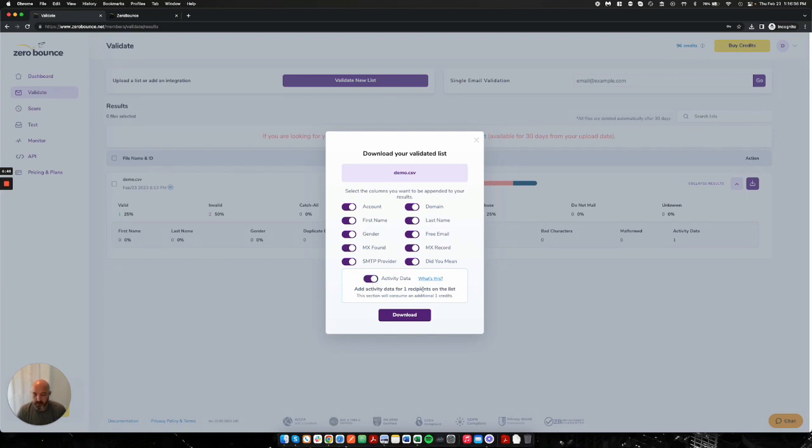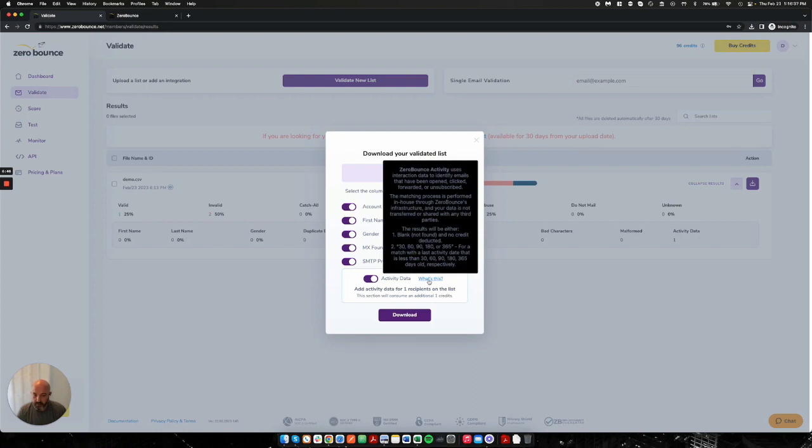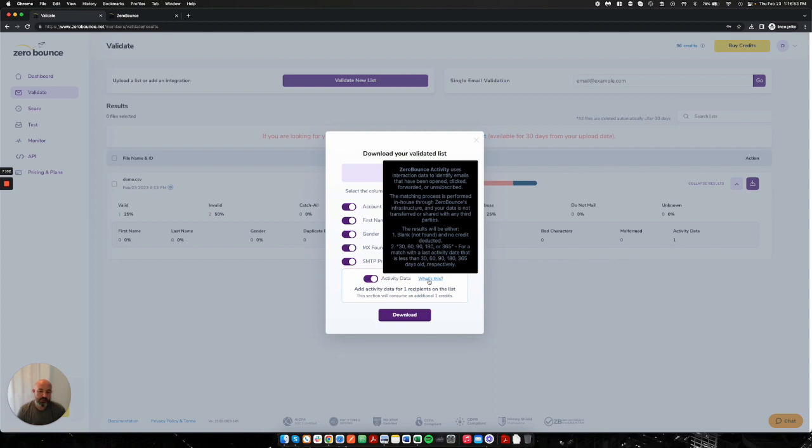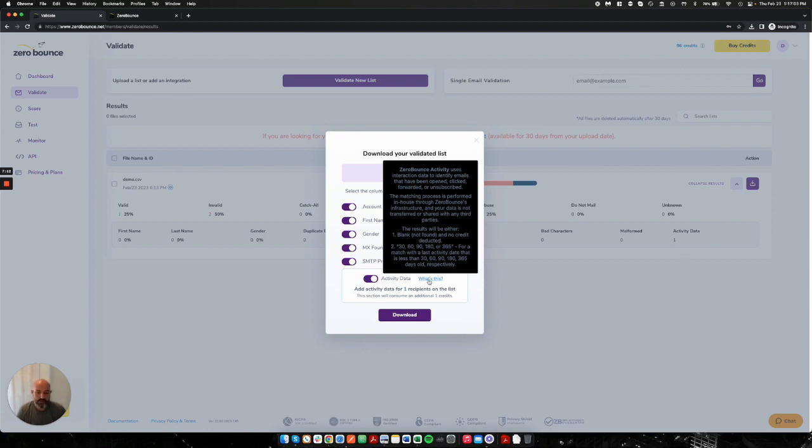And I'm also going to include activity data so you can get an idea of what that looks like on your CSV file as well. For those who are interested, the activity data is a piece of additional data, which is optional and you do not need to use it if you do not wish. But what we're doing is for any match that we can find on your list that you uploaded, we're going to provide you back activity data, which is going to show you the last time that we have seen activity on that email address in days from 30, 60, 90, 180 or 365 days.